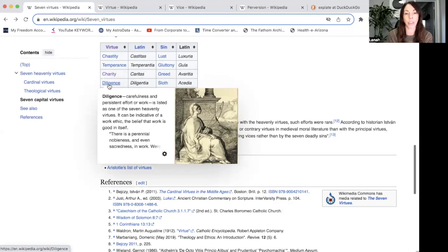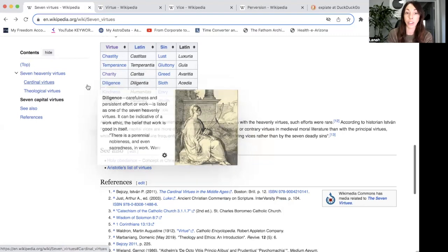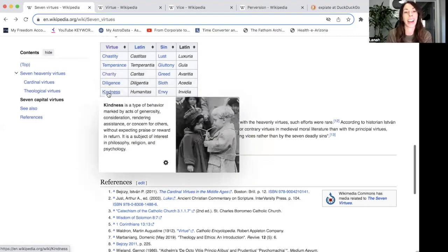Diligence — carefulness and persistent effort for work — is listed as one of the seven heavenly virtues. It can be indicative of a work ethic, the belief that work is good in itself. The next virtue, kindness, is a type of behavior marked by acts of generosity, consideration, rendering assistance, or concern for others without expecting praise or reward in return.